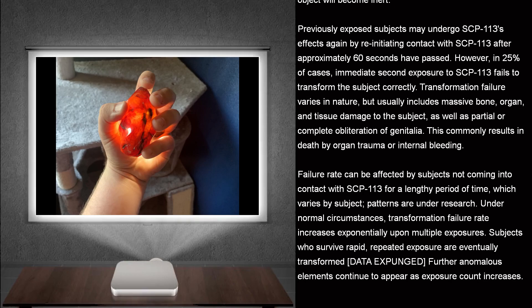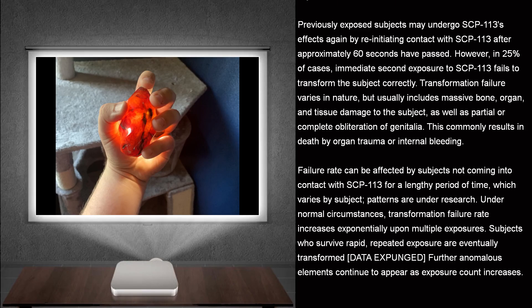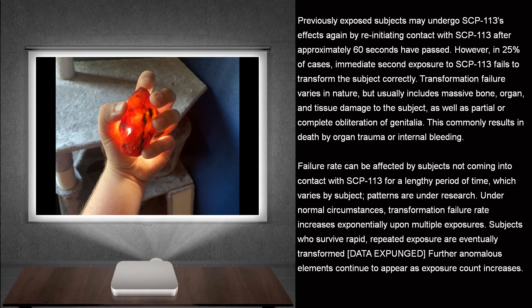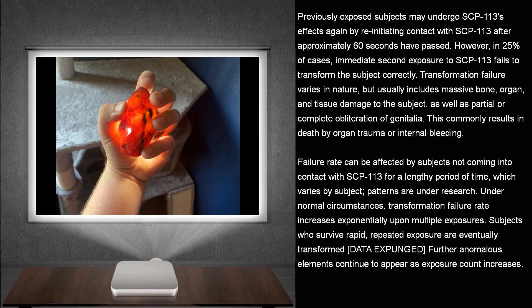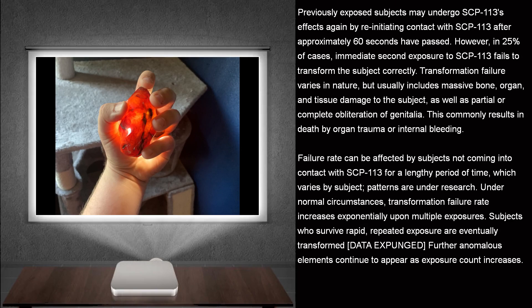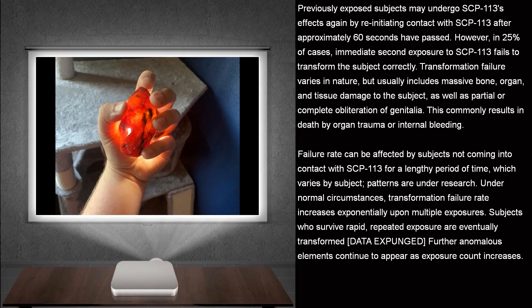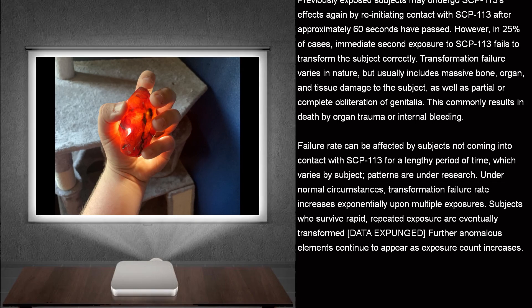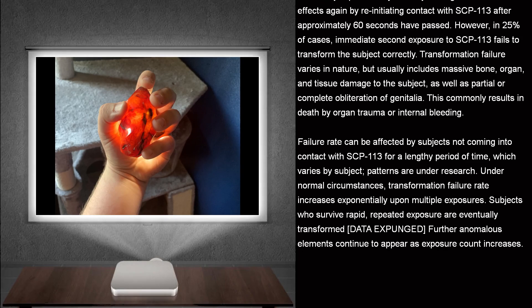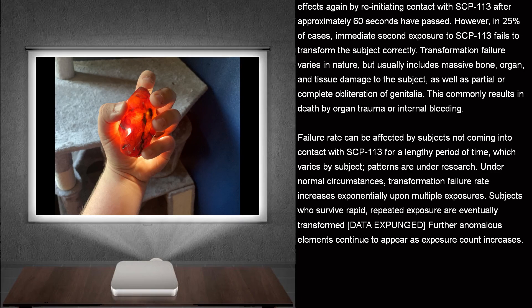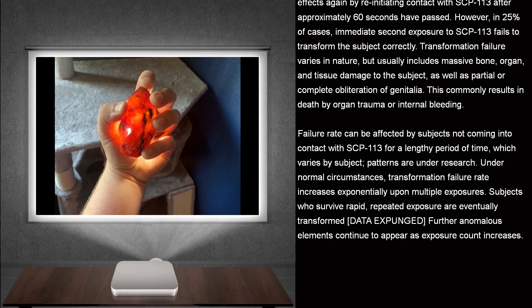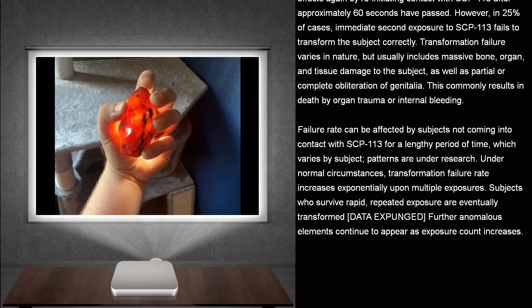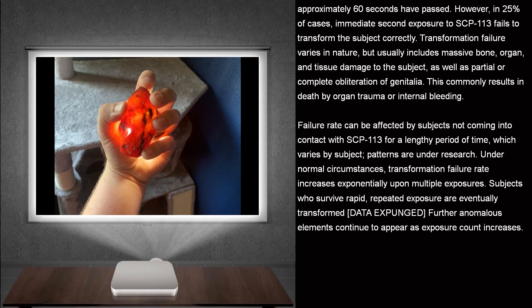Transformation failure varies in nature, but usually includes massive bone, organ, and tissue damage to the subject, as well as partial or complete obliteration of genitalia. This commonly results in death by organ trauma or internal bleeding.